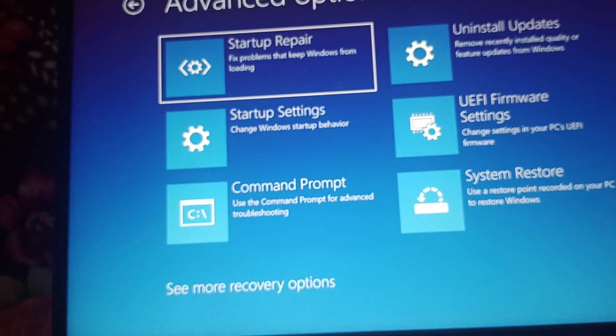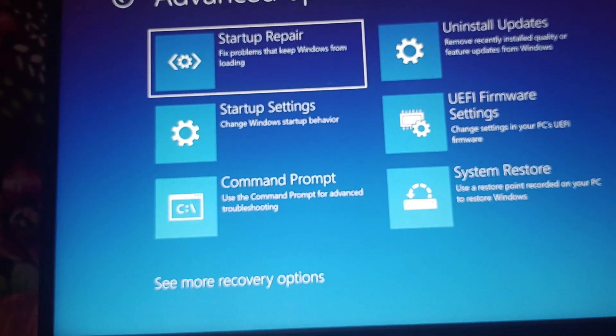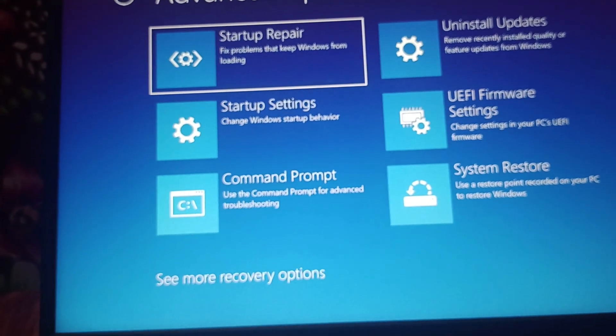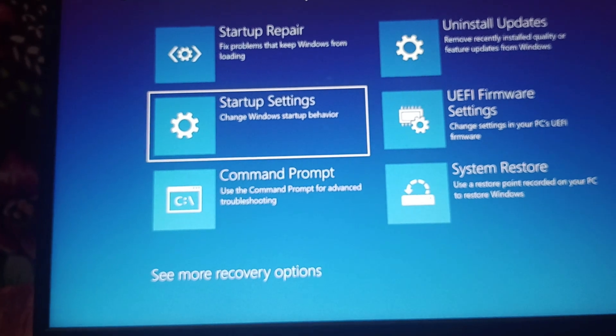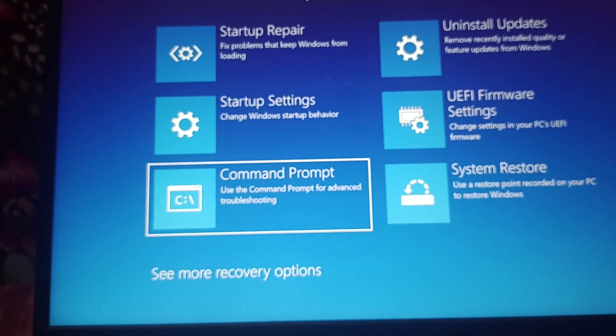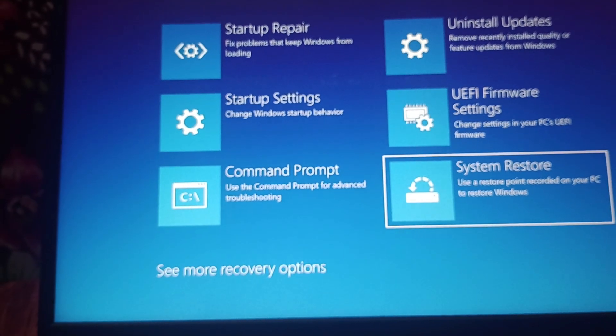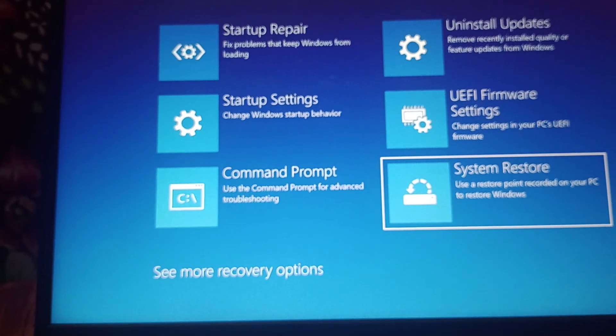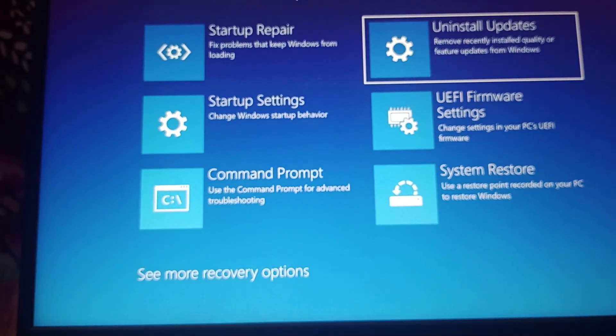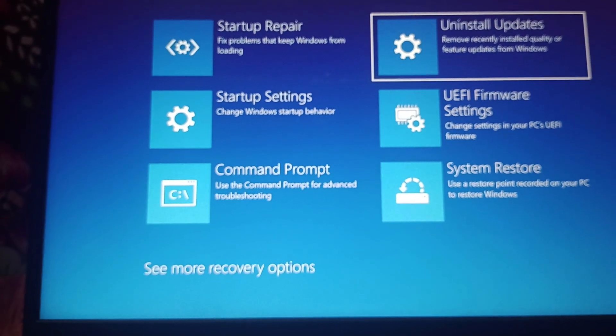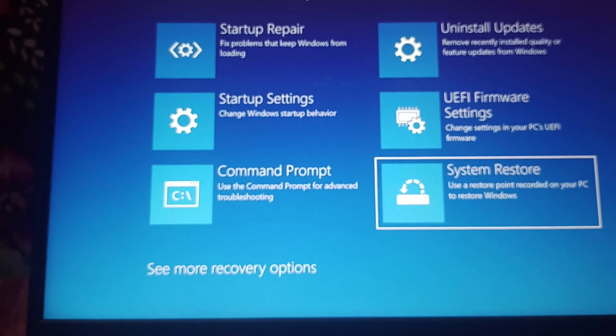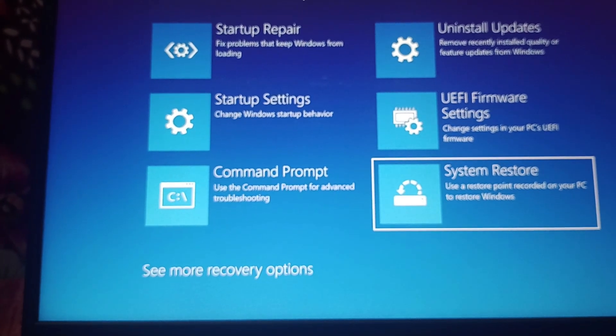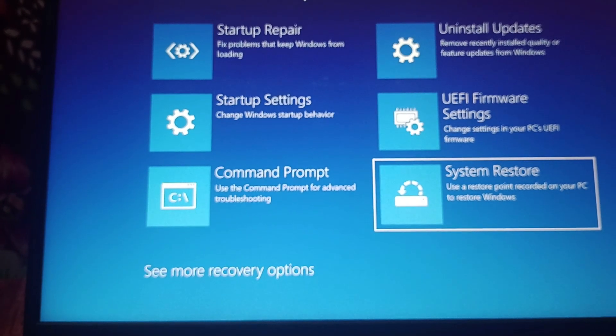Startup repair fixes problems that keep Windows from loading. This is for startup. Change Windows startup behavior. Command prompt is for advanced troubleshooting. System restore uses restore points recorded on your PC to restore Windows. This is not of our use.